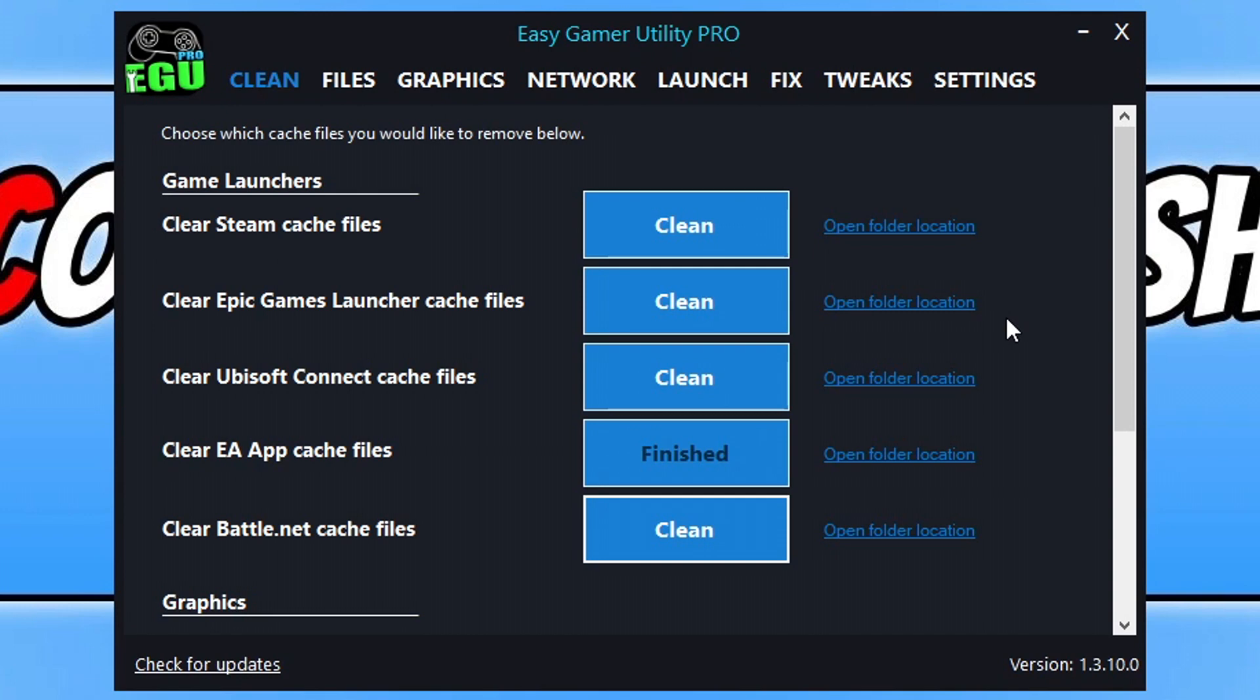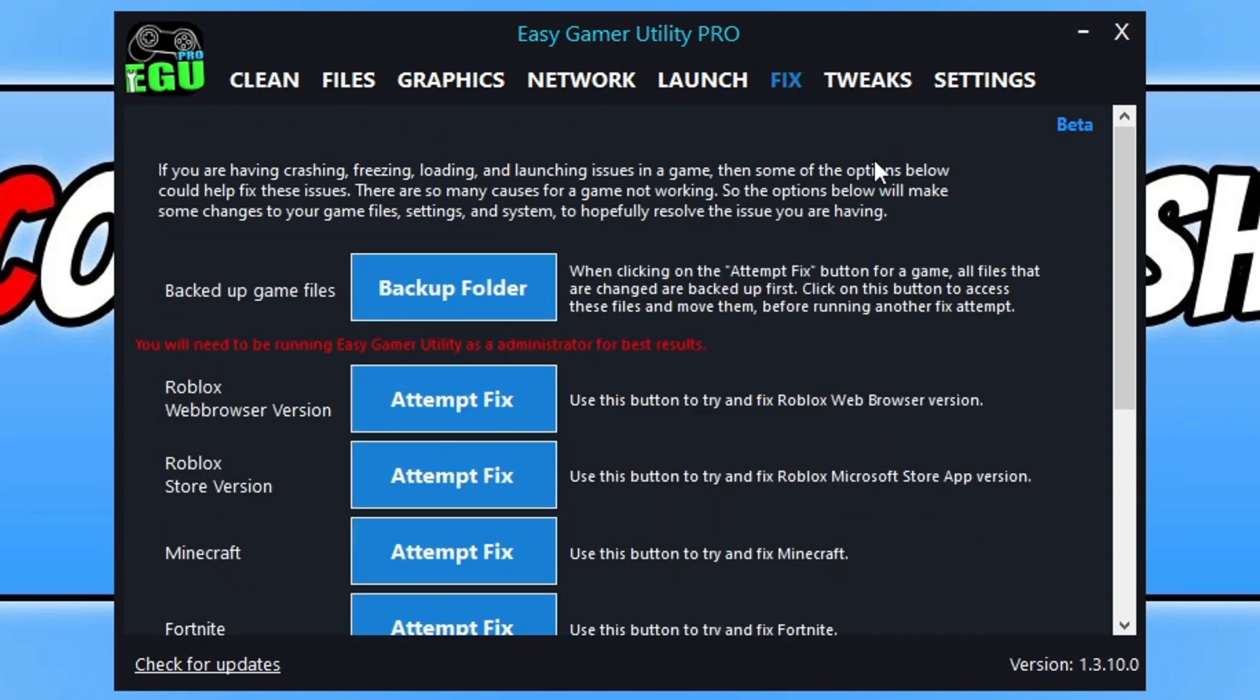If that didn't help, don't panic because there's still many more troubleshooting methods we can do. Within Easy Gamer Utility, this really is a handy program that I'm constantly adding new features to.